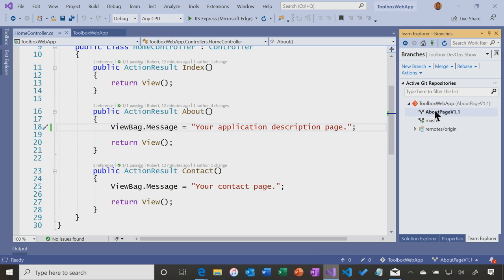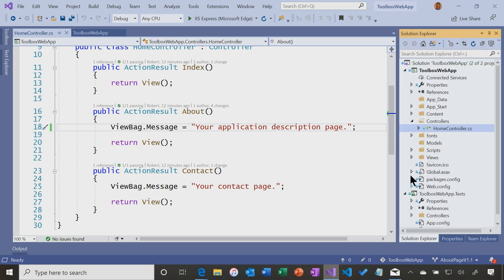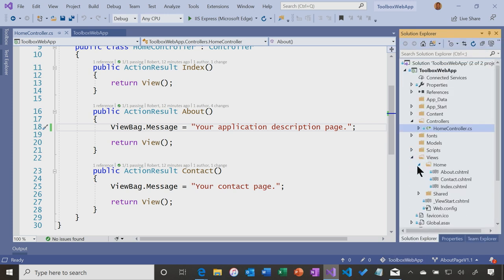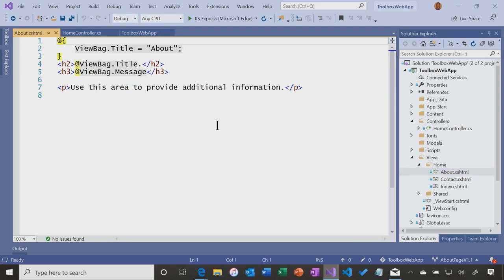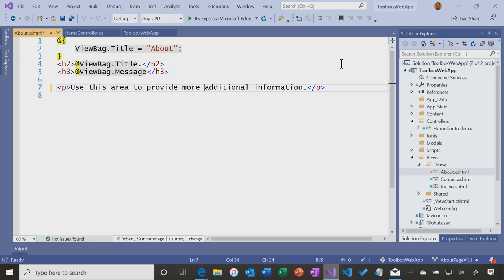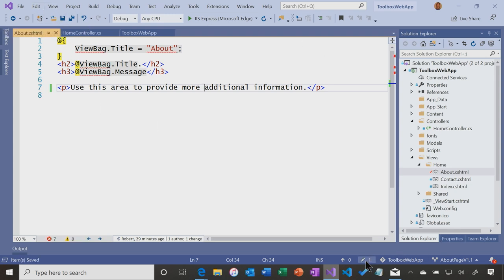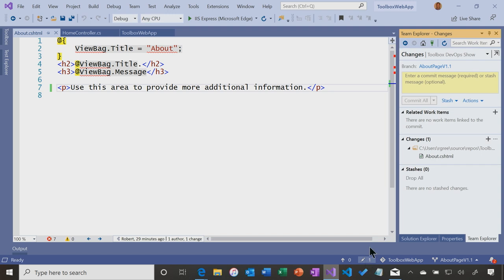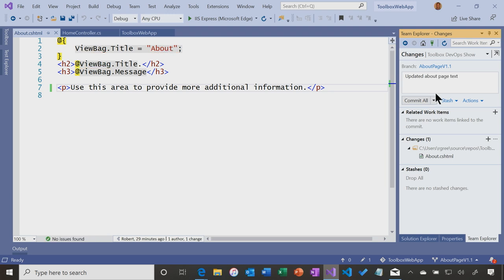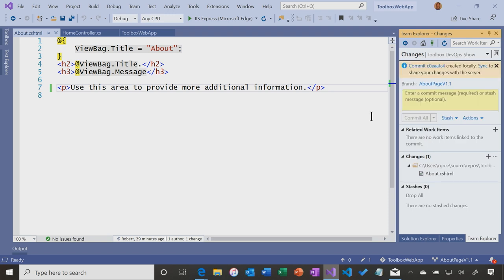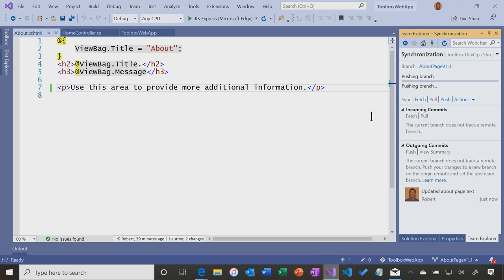Then what I want to do in this branch is make a change to the about page, and let's say provide more additional information. Perfect. Now I'm going to check this in to that branch because this is v1.1 about the about page, updated about page text, commit all push, this pushes that up to the branch.